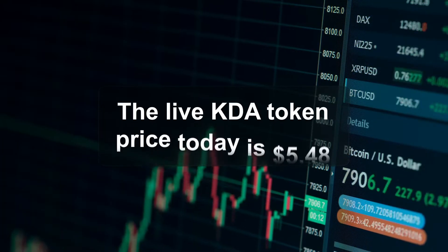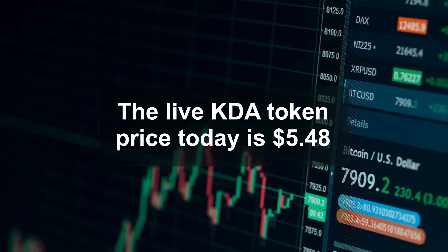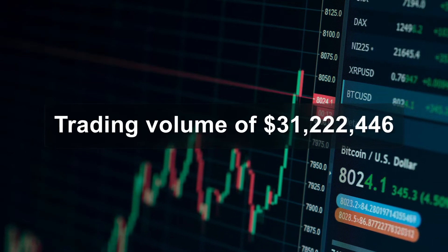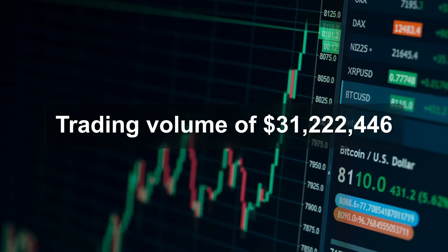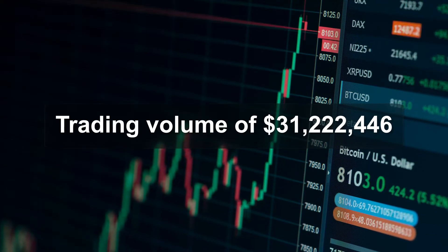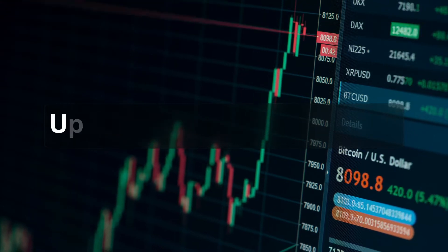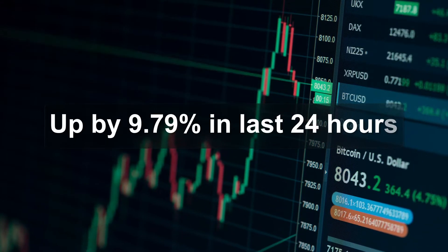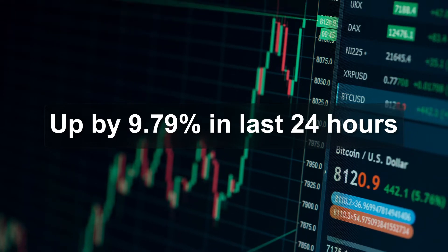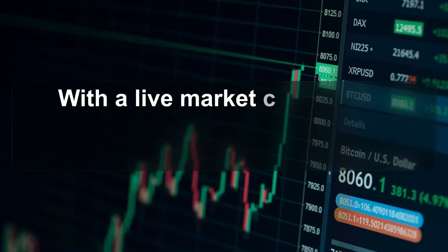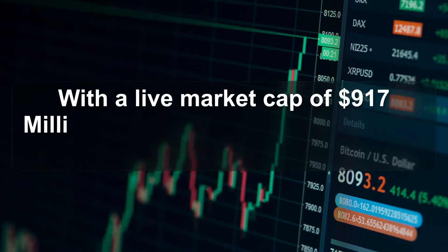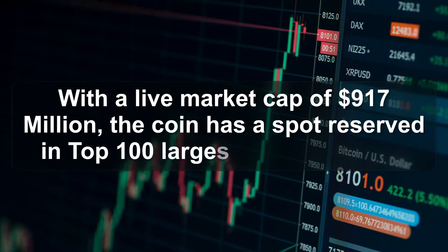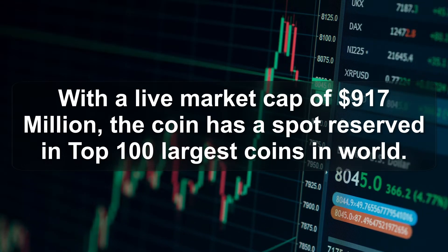The live KDA token price today is $5.48 with an intraday trading volume of $31,222,446. The coin price is up by 9.79% in the last 24 hours. With a live market cap of $917 million, the coin has a spot reserved in the top 100 largest coins in the world.